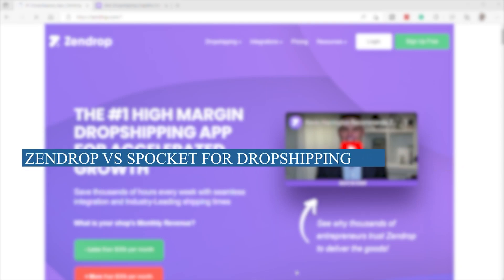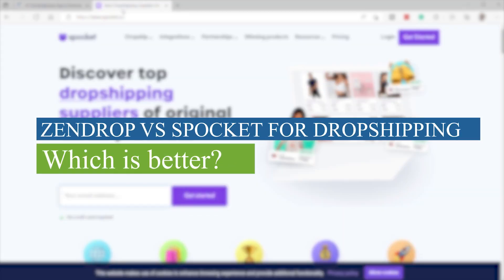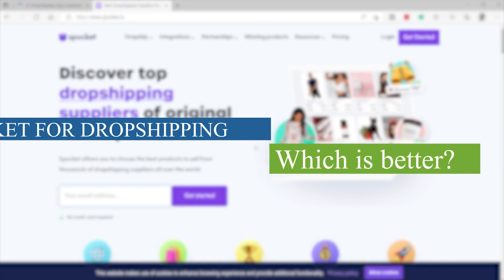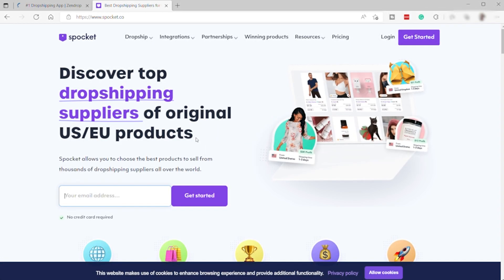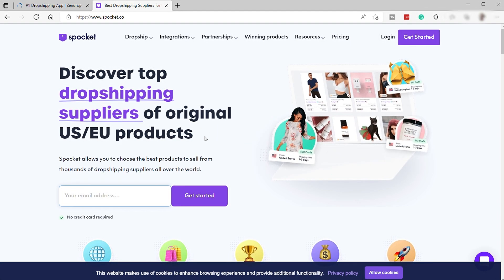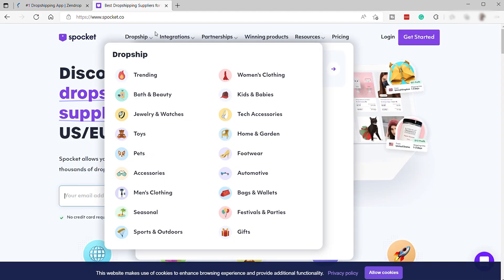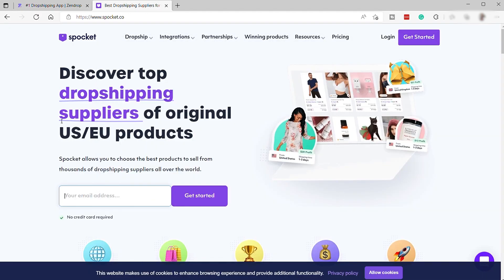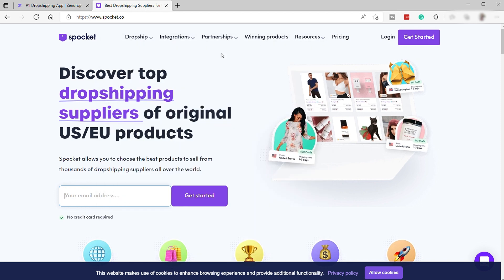Zendrop versus Spocket for dropshipping, which is better? Hi guys, welcome back to the channel. And for today's video, I will be comparing Zendrop and Spocket and help you decide which of these two platforms is the best for dropshipping business. So without further ado, let's get into it.